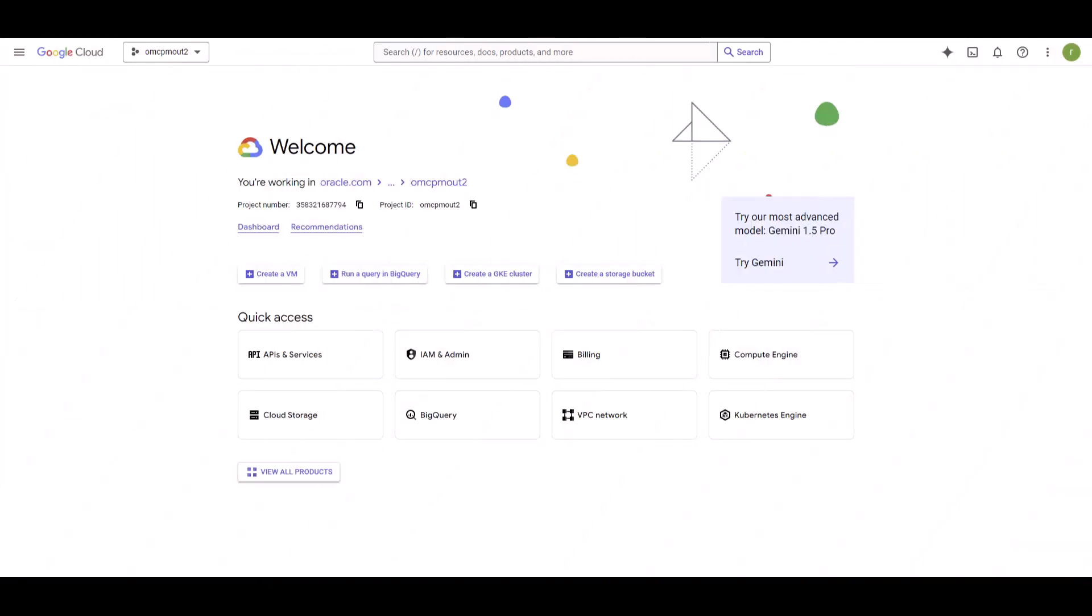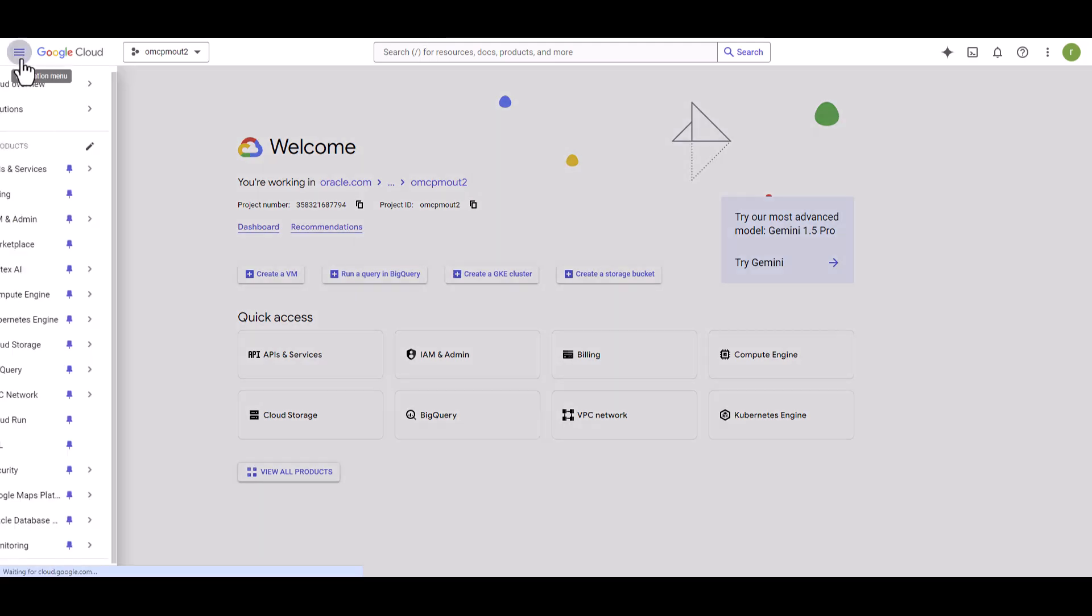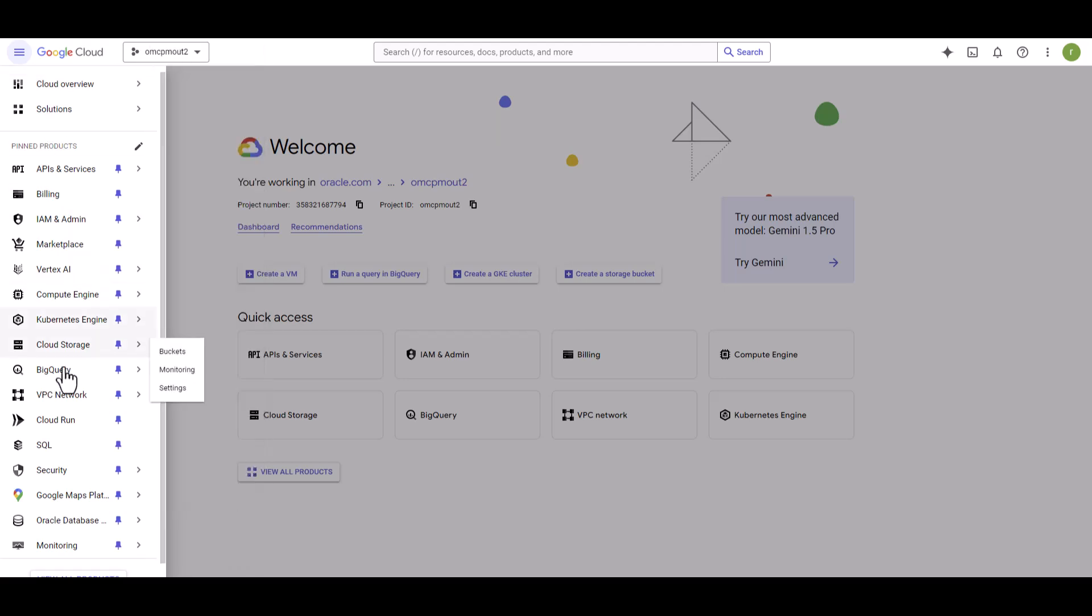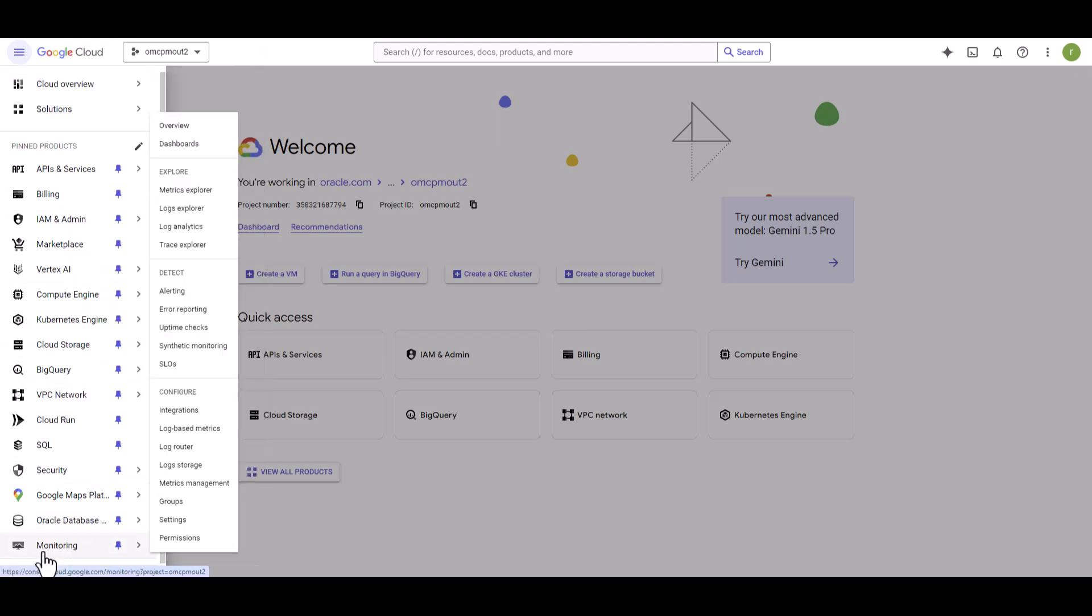To build a custom dashboard, login to Google Cloud Console. From there, you can search for monitoring in the search box or using the hamburger menu. If you have already pinned it, you can directly navigate to monitoring.